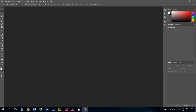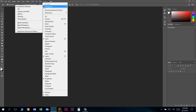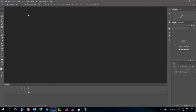First thing we've got to do is go to Window, Workspace, and change this to Motion. If we're going to be editing photos like they're video, we need to be in Photoshop's Video Editing Mode. Clicking on Motion, you'll see not much will change except for this big timeline that will pop up here along the bottom. This is where we're going to be doing the majority of our work, here in the timeline and over in our Layers Palette.